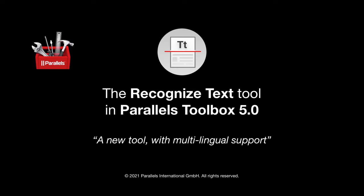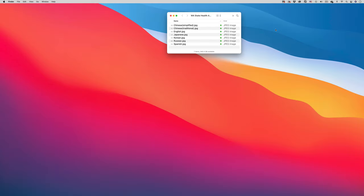This short video shows the new Recognize Text Tool in Parallels Toolbox, with an emphasis on its support for multiple languages.